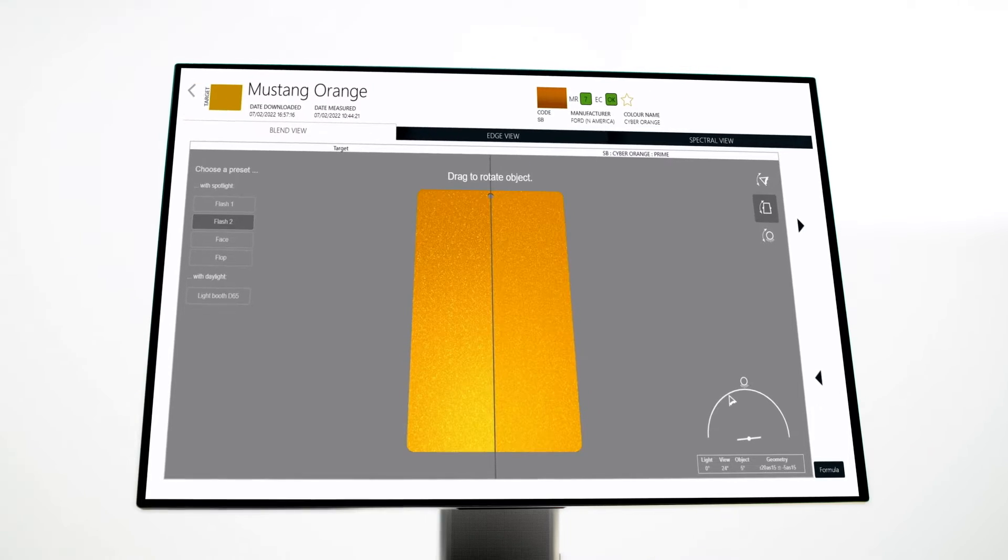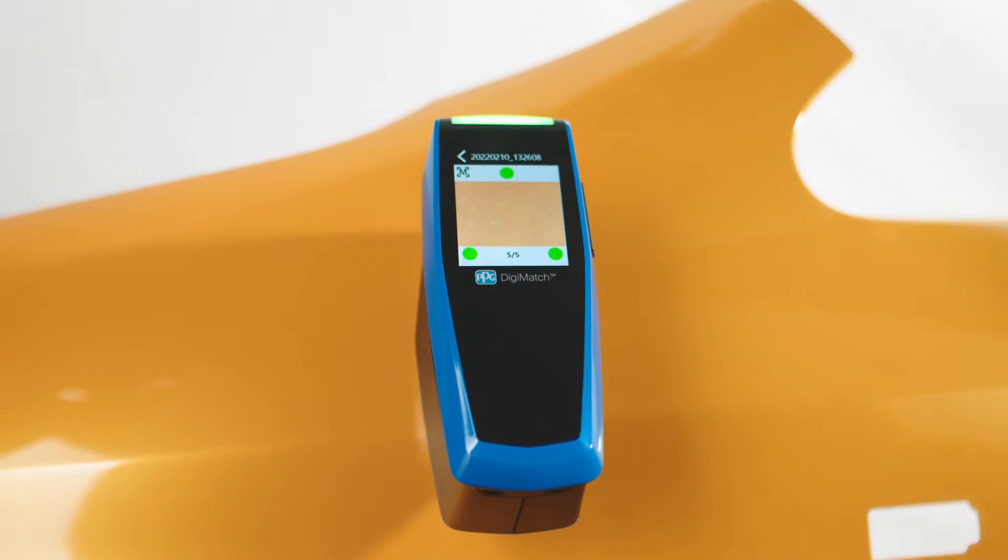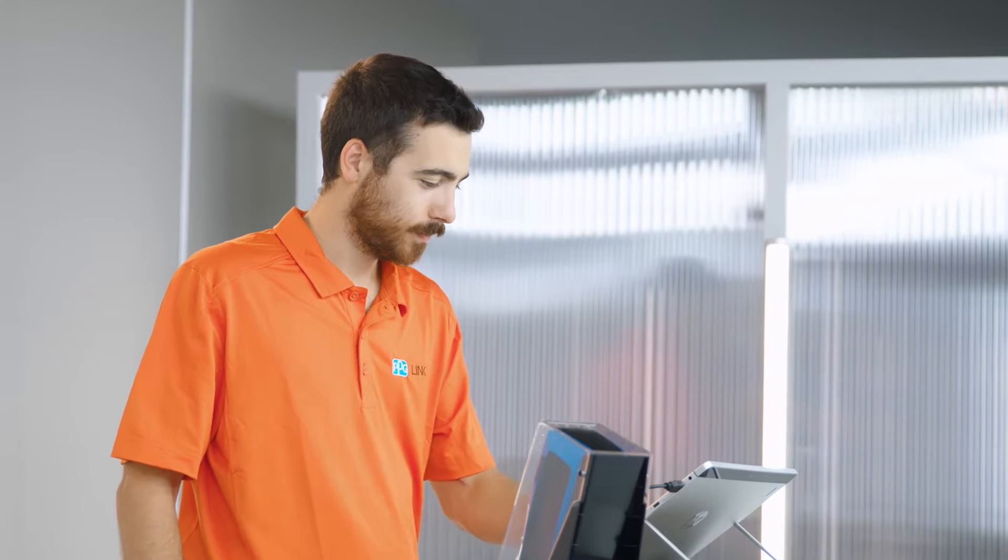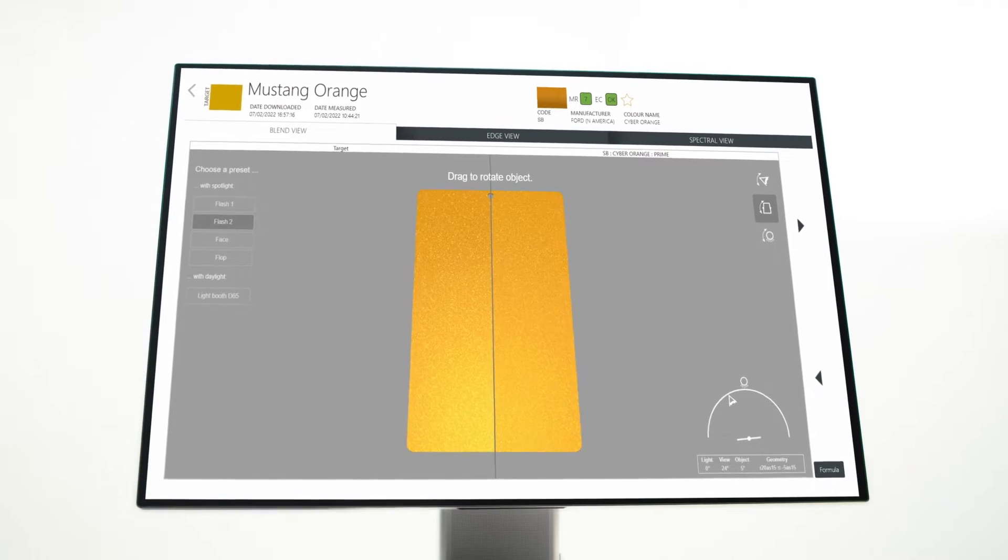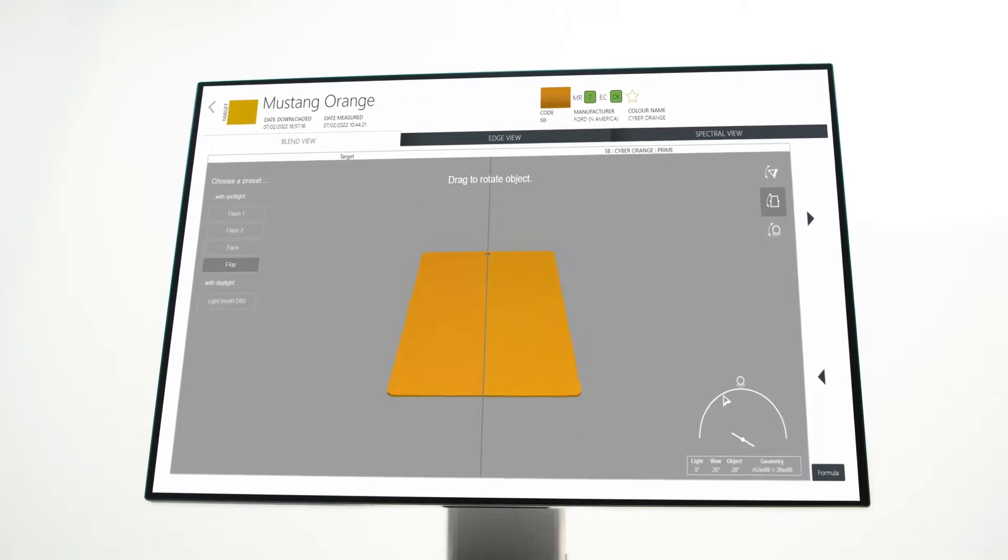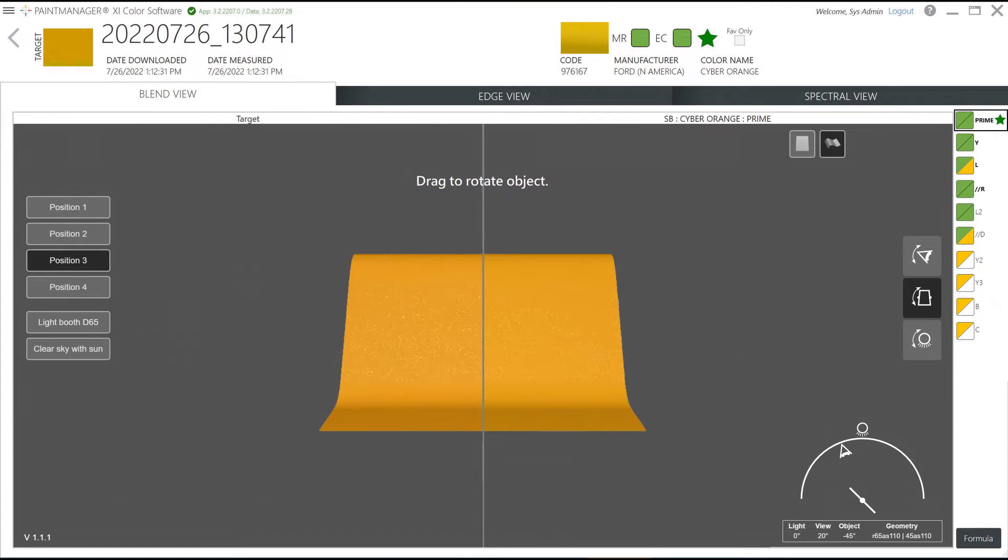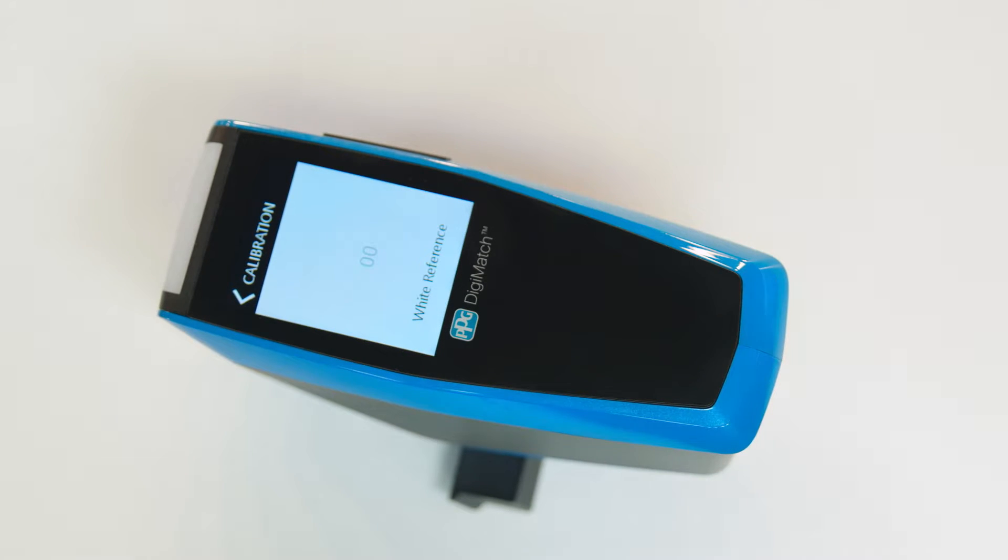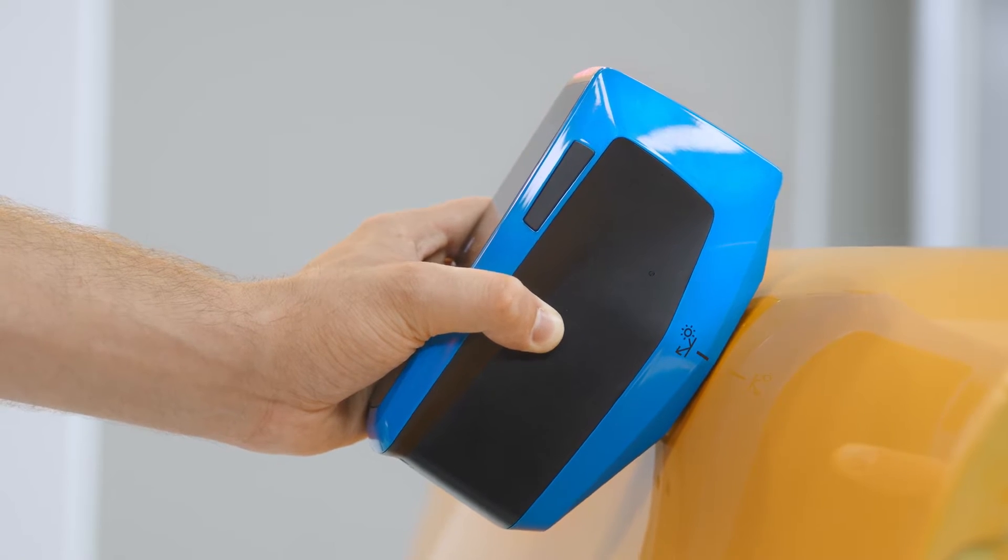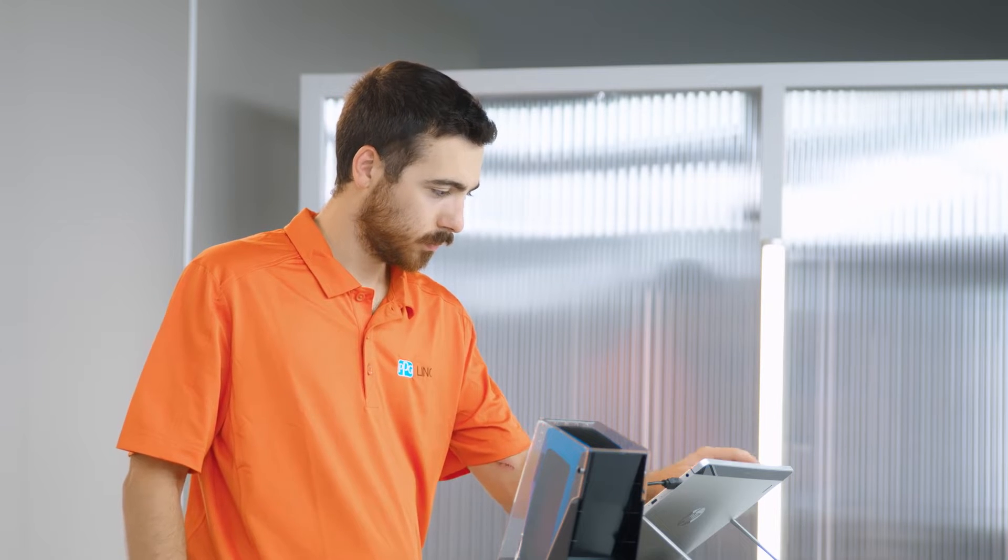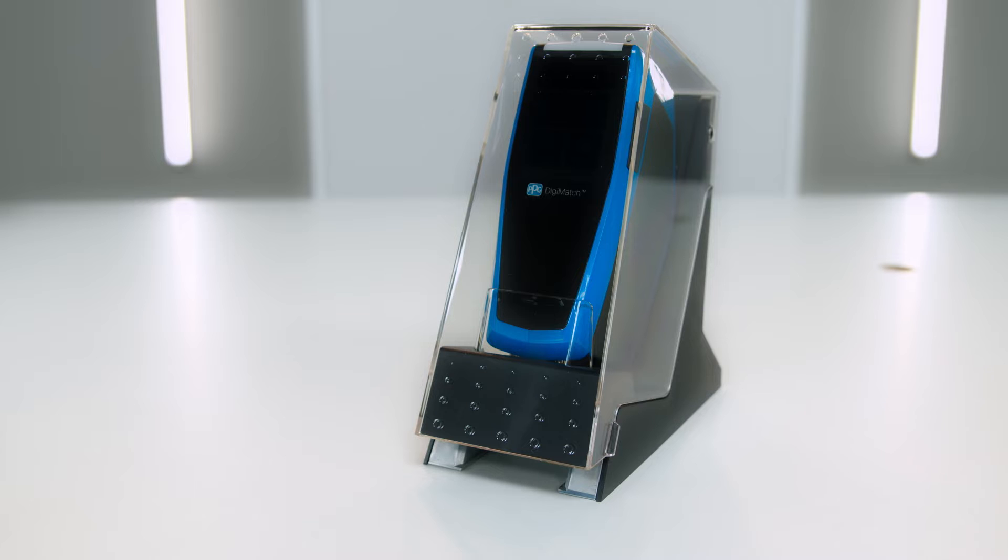Hello, today we want to show you the PPG Visualized and PPG Digimatch spectrophotometer and what makes it such an advanced color matching tool. PPG Visualized is advanced 3D rendering software which makes the color measure and identification process quicker and easier than ever. This step-by-step video will guide you through calibrating your spectro, taking a reading of the vehicle's color and transferring that data, how to search and find the best color match, and finally how to install and connect to the color software.